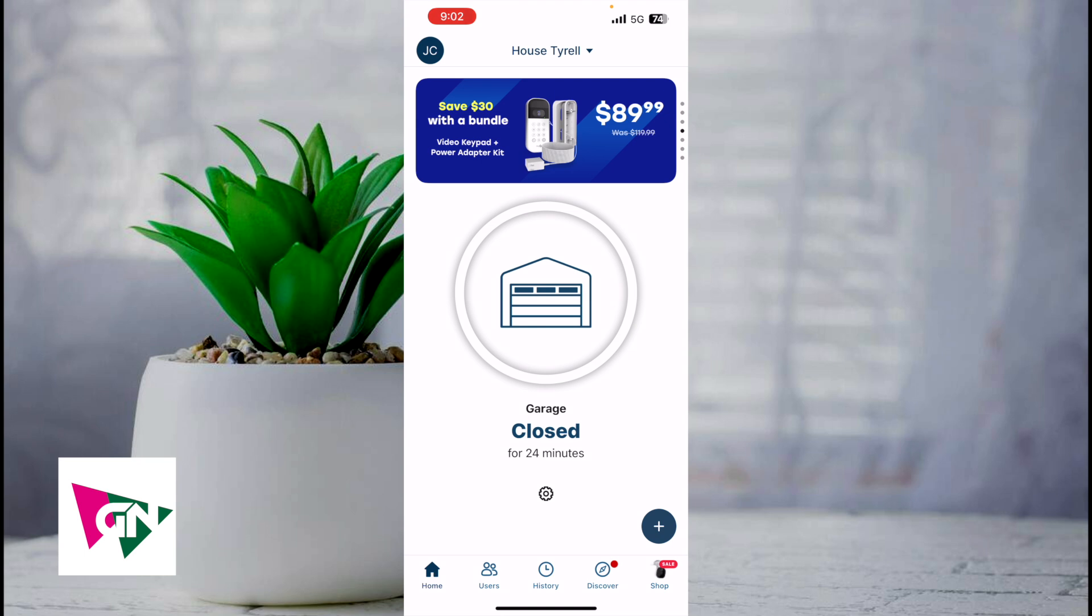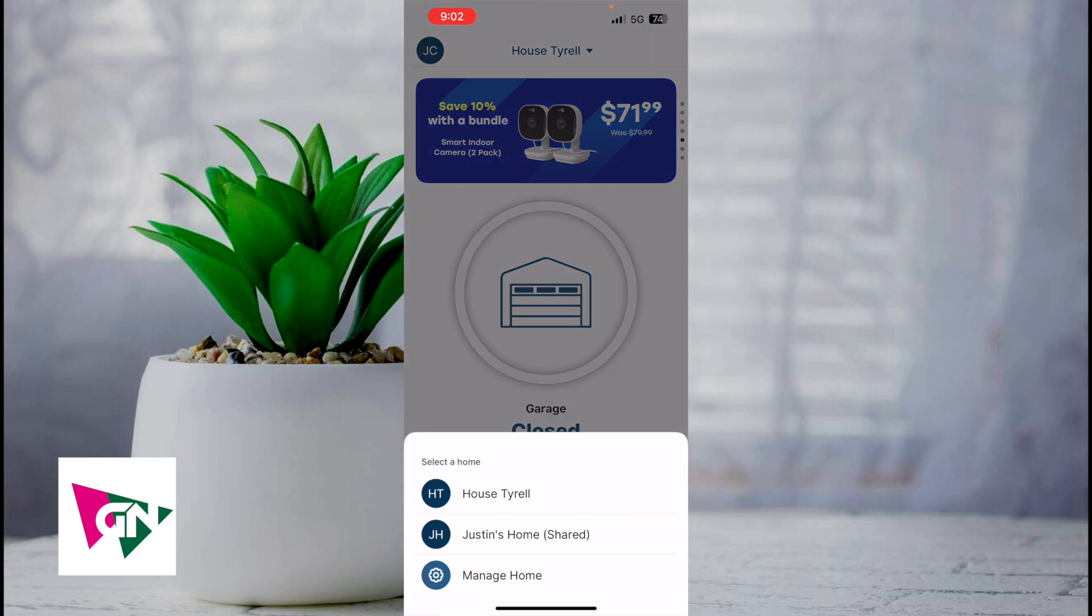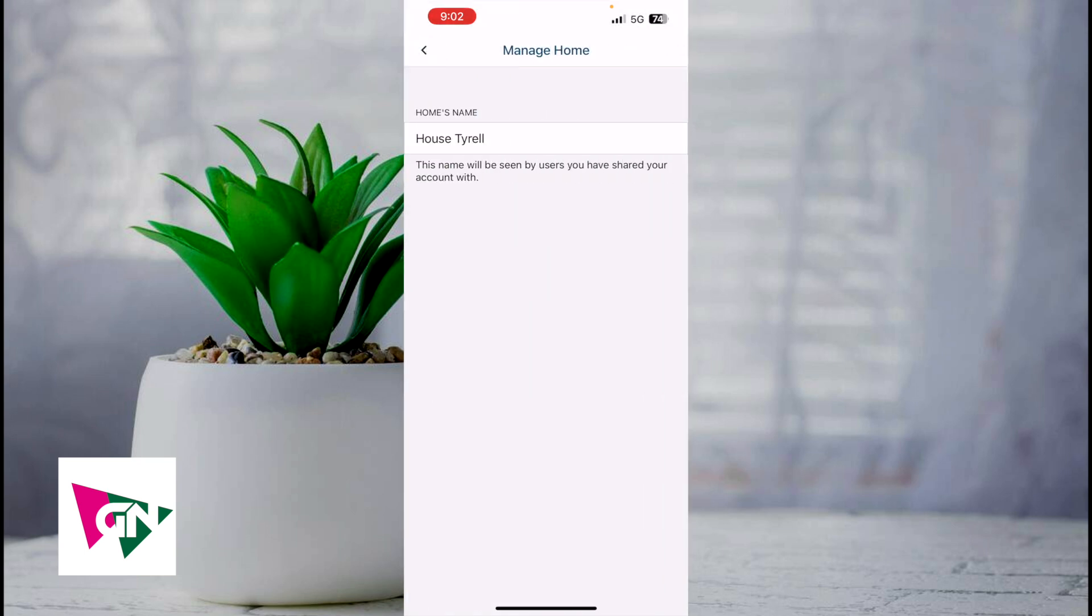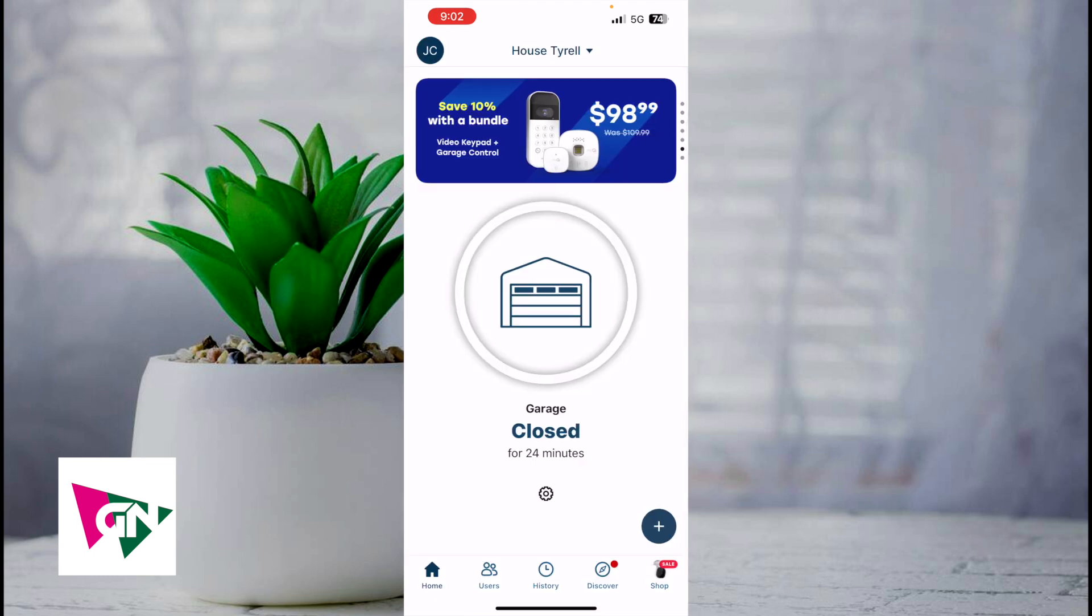First things first, on the upper corner of the screen, you have the name of your house. You can select the home. Here I have two homes. You can click on manage home, and this is where you're going to give your house a name.